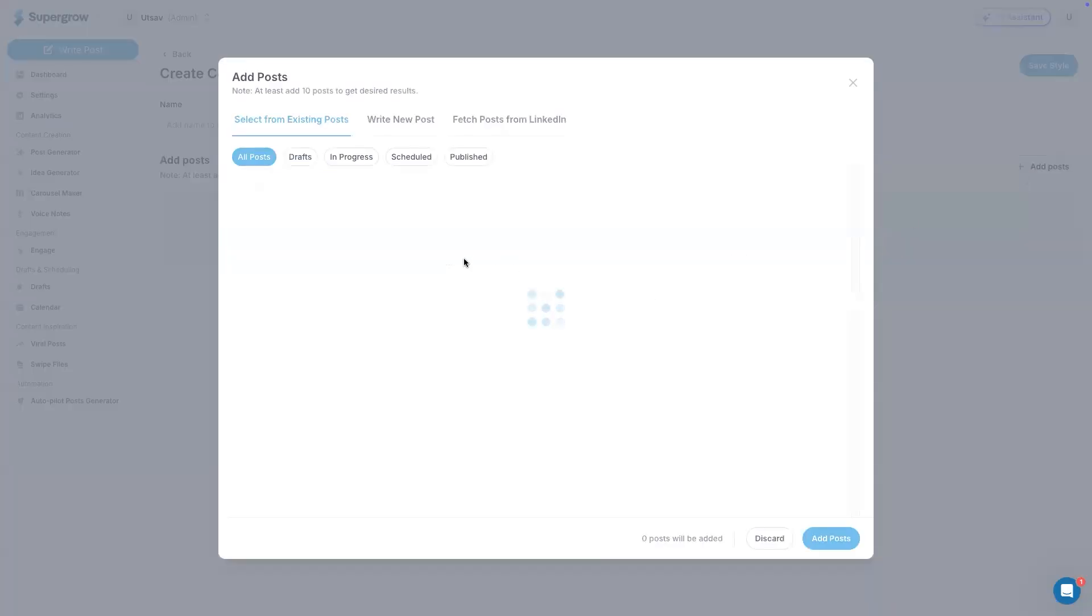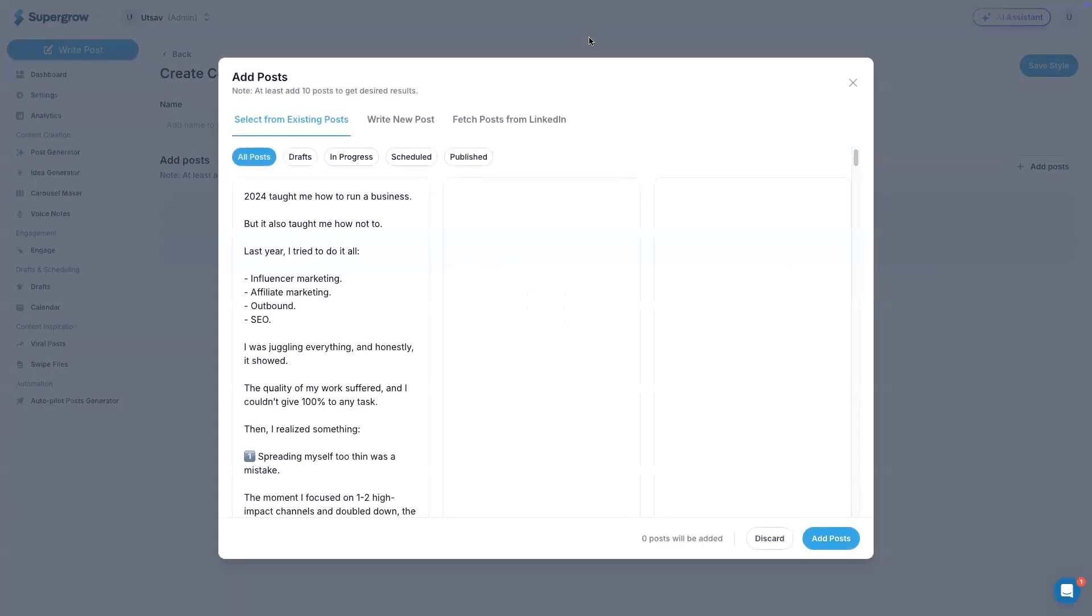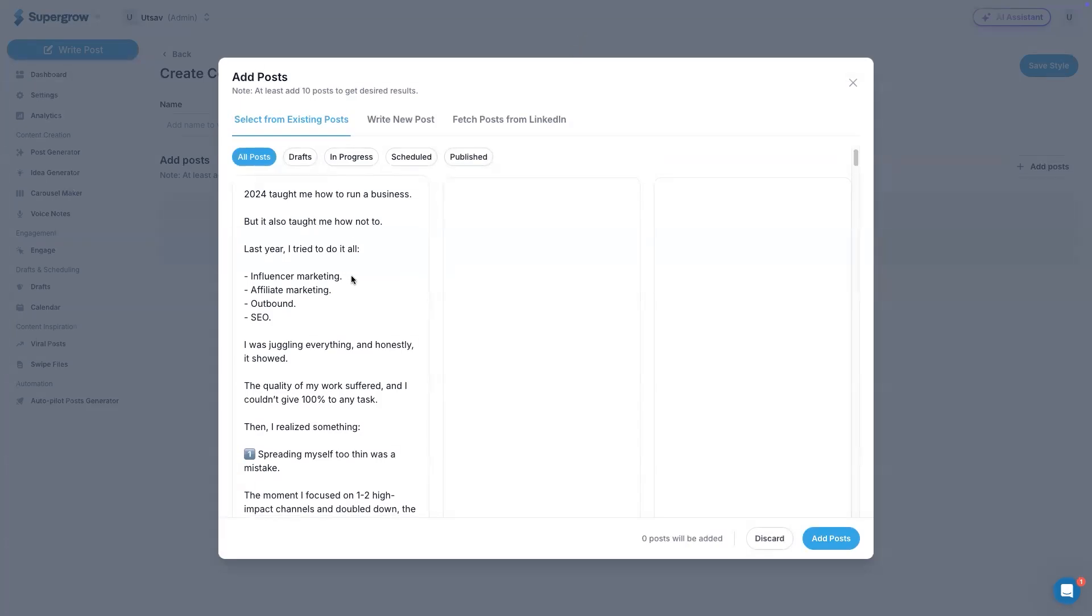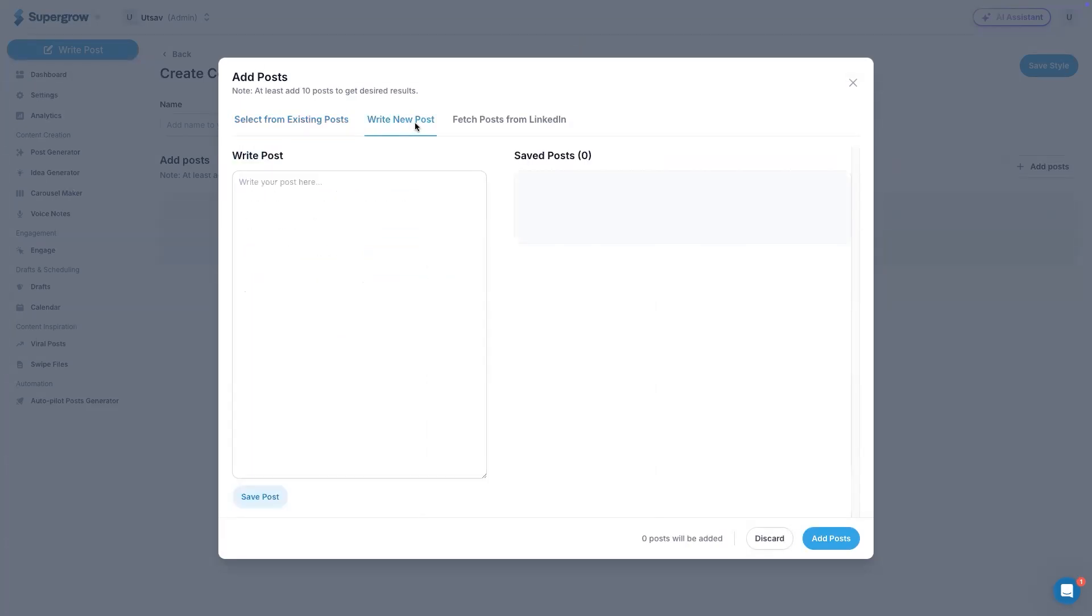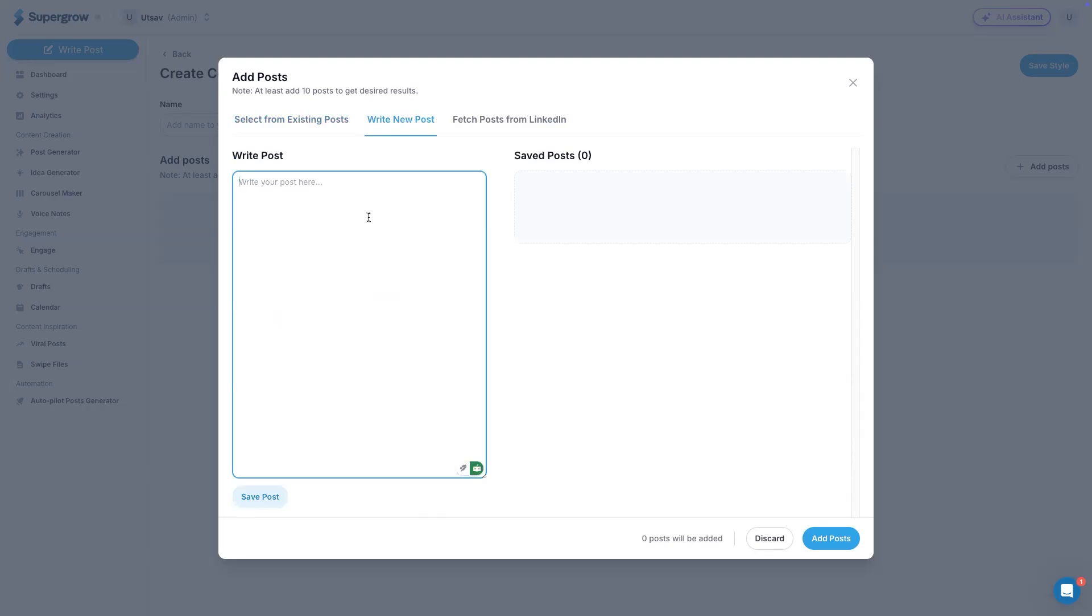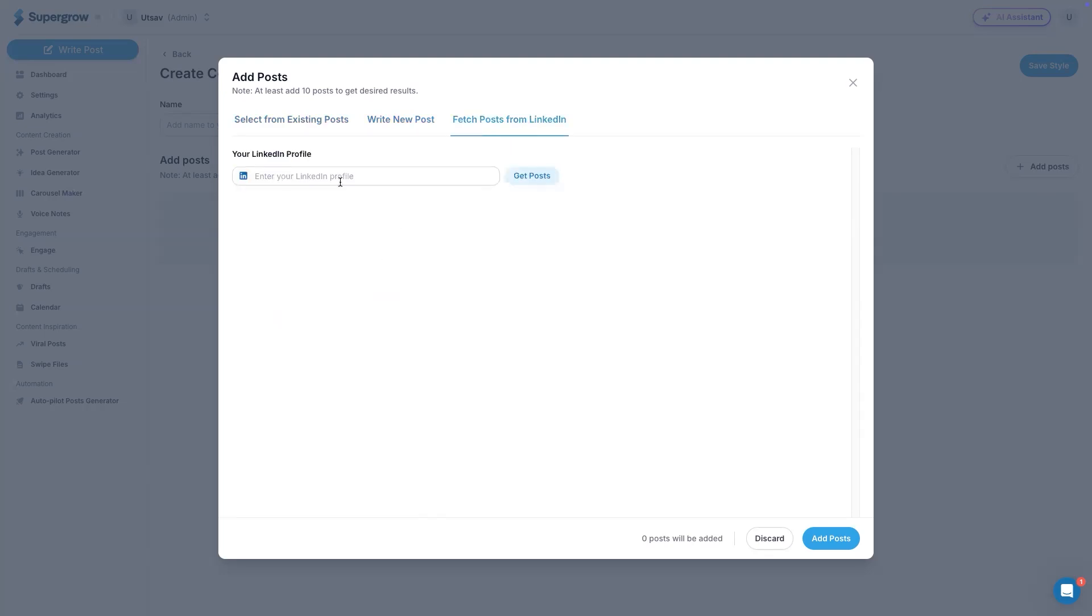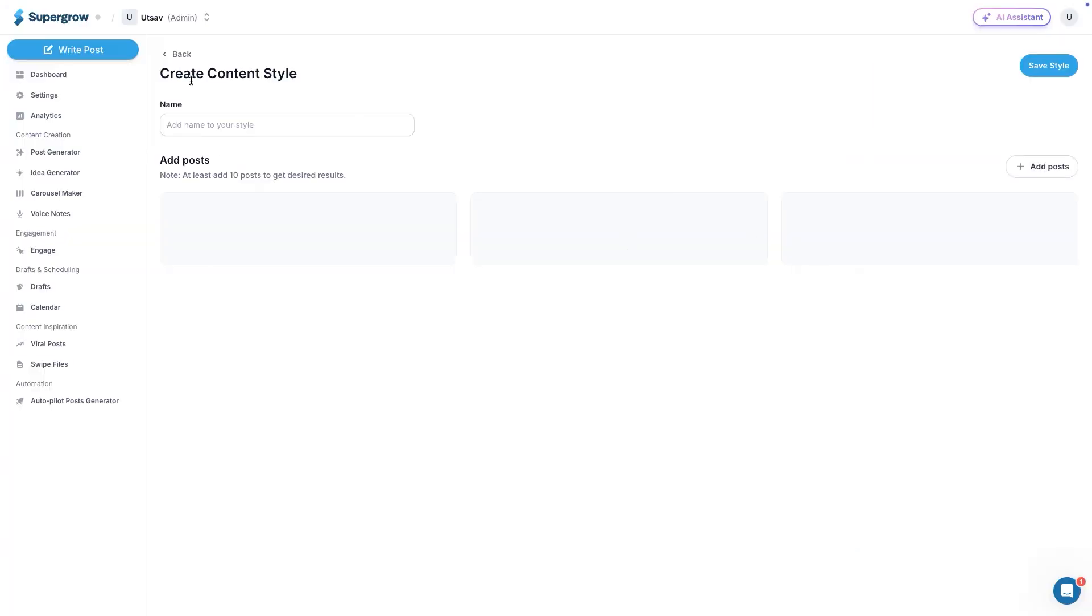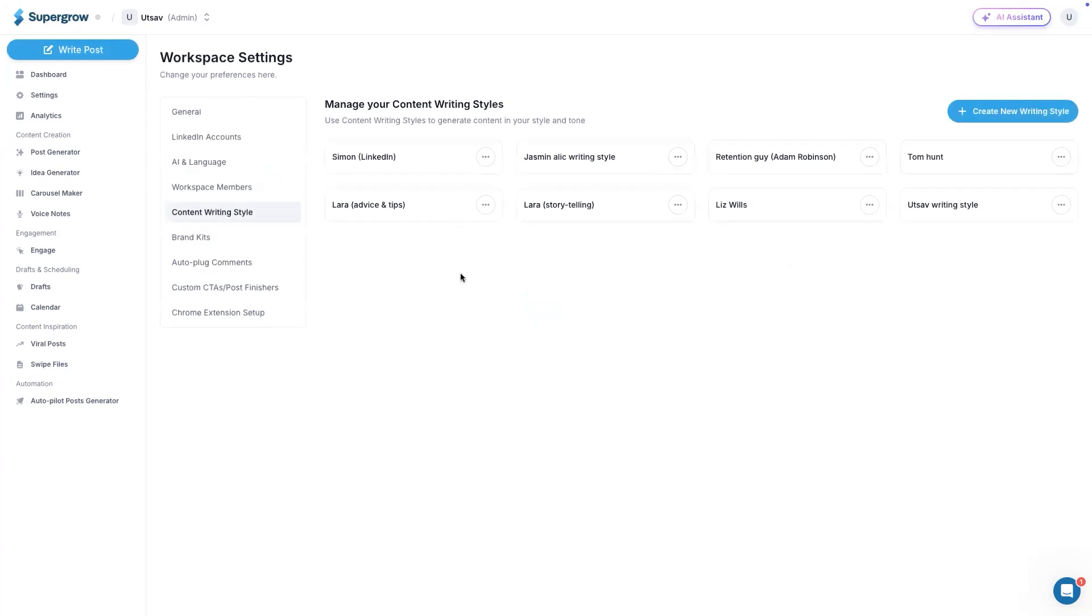There are three ways to add it. One is you can select content from existing posts that are there on Supergrow. Or you can also copy paste previous posts here from LinkedIn or somewhere else. And you can also add your LinkedIn profile and the system will fetch all the latest content from there and create a writing style for you. Currently there are no limits on how many content styles you can create. This will help you write content in your tone.